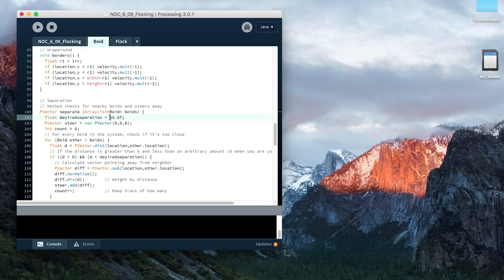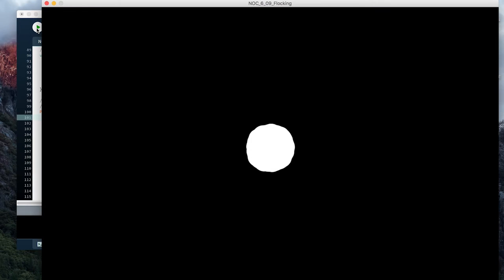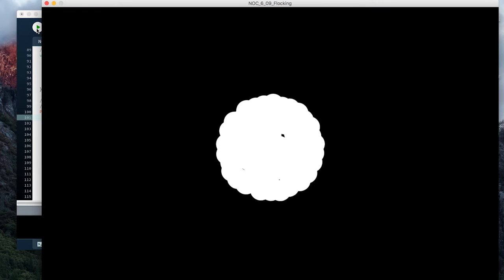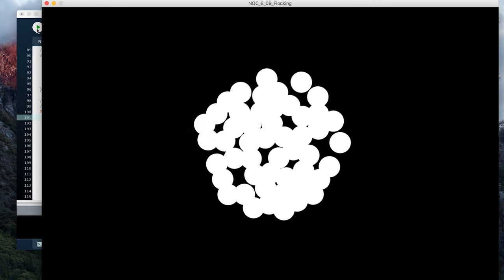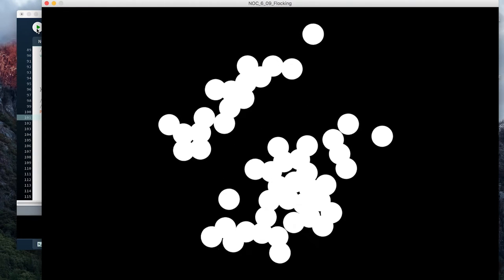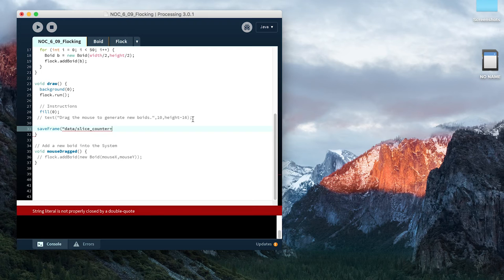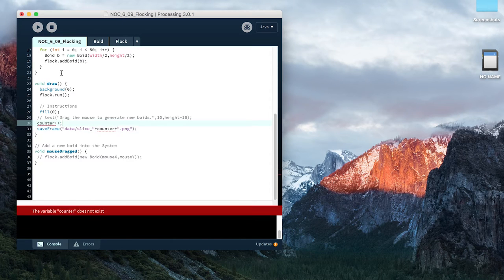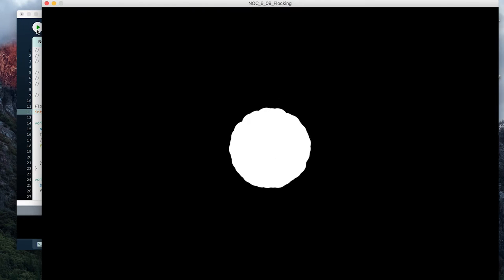Now let's reduce the desired separation a little bit, so we get a little clumping of the particles. And lastly, we write a line of code that saves the frames of the animation as a series of images.